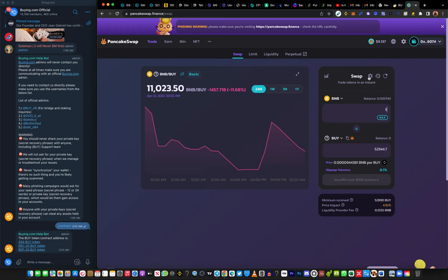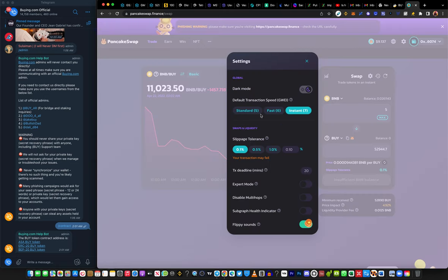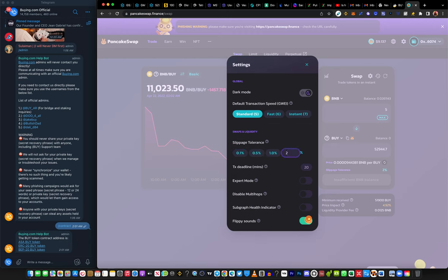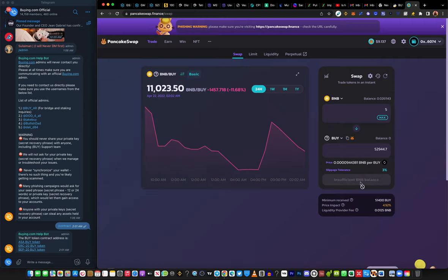If the swap isn't going through, click on the Settings button. All you need to do is change your slippage. You can set it to Standard, Fast, or Instant — note that Instant may expose you to front-running bots. If it's giving you issues, keep increasing the slippage, you can increase it up to three percent or more until it goes through.